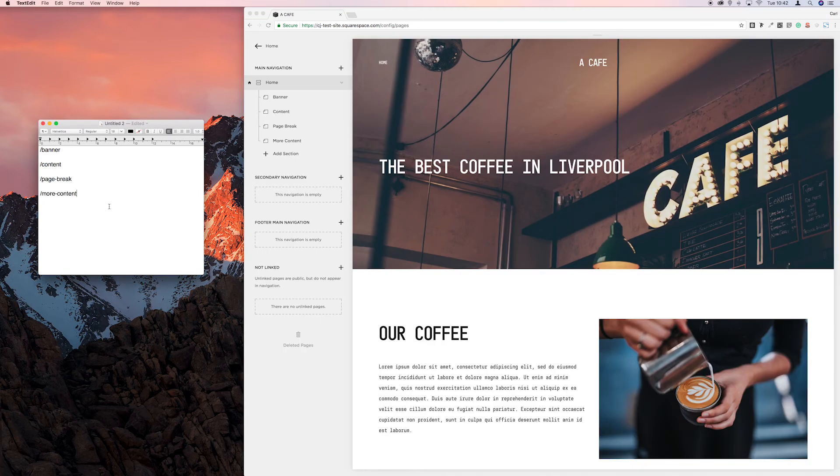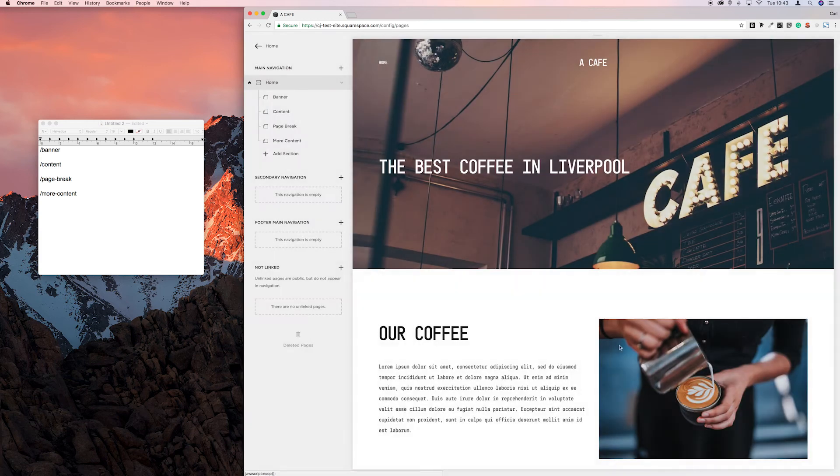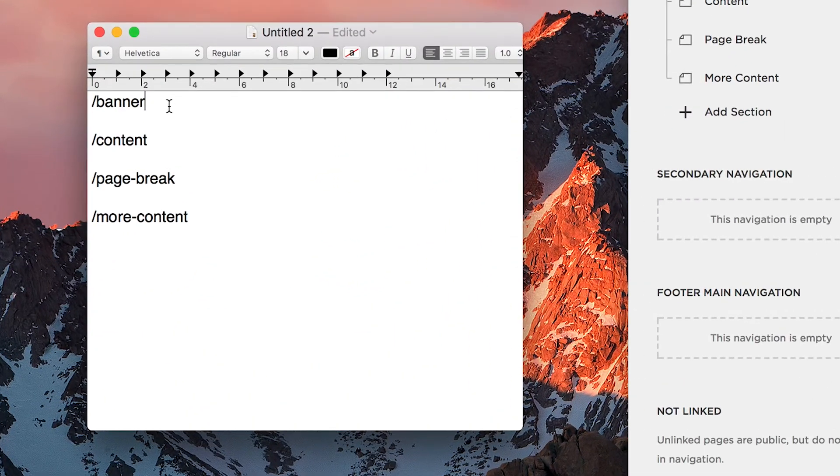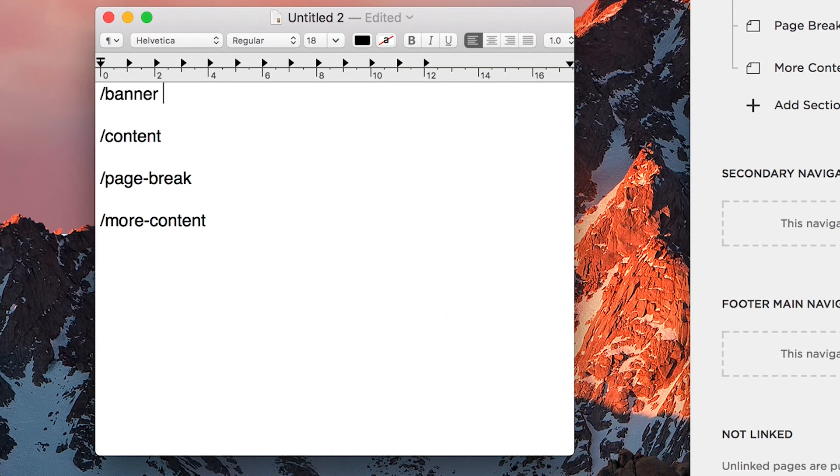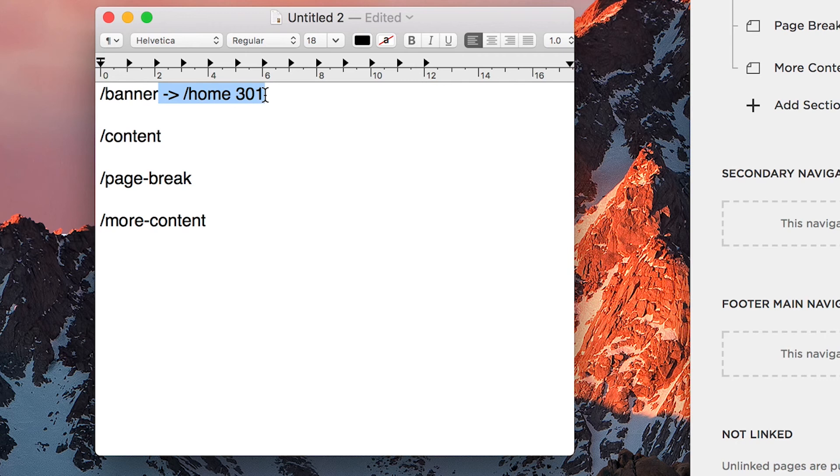So now we have all the individual index page URLs we want to grab this one which we know is home. So we'll copy that, cancel it, and then we're going to put a space, hyphen, right angle bracket, forward slash, and then copy in home and space, 301. And then I'll just copy from the space to the end of 301, paste them in.